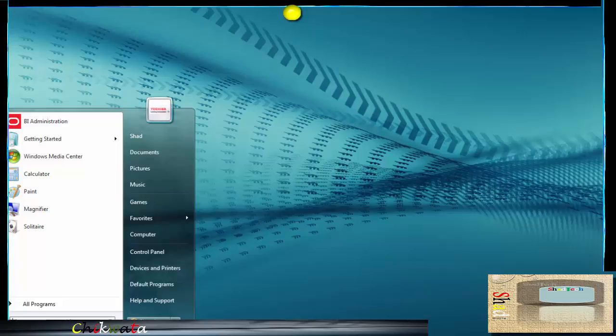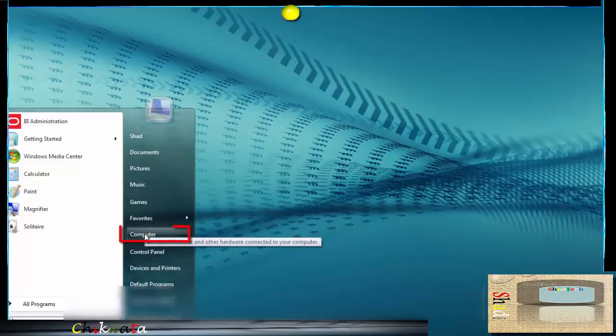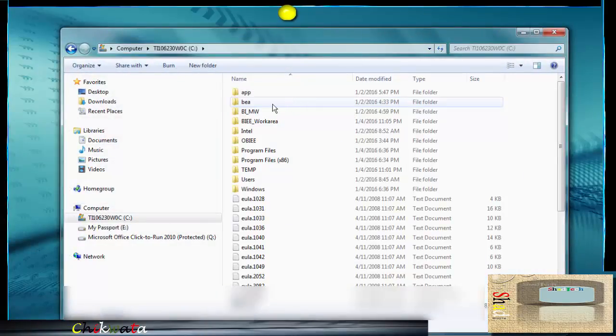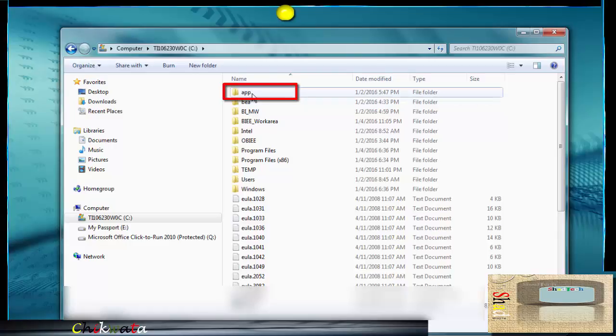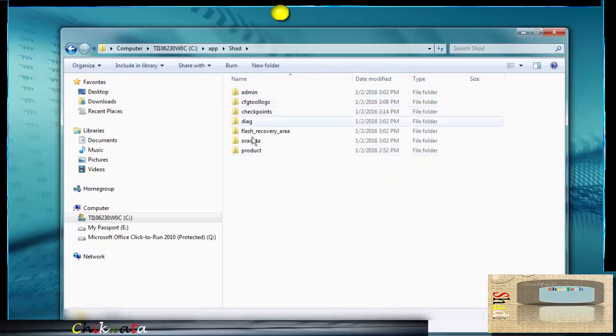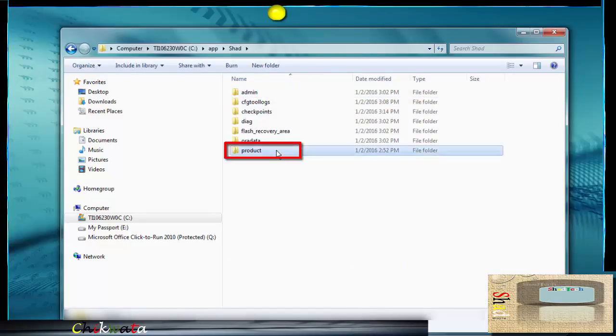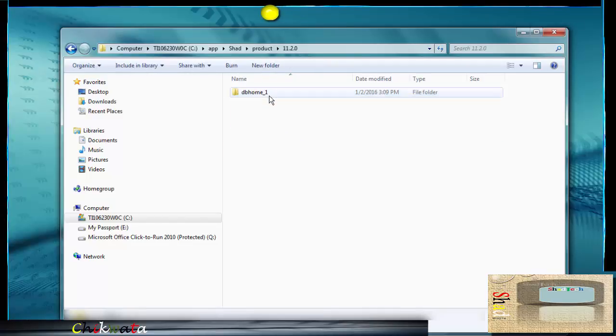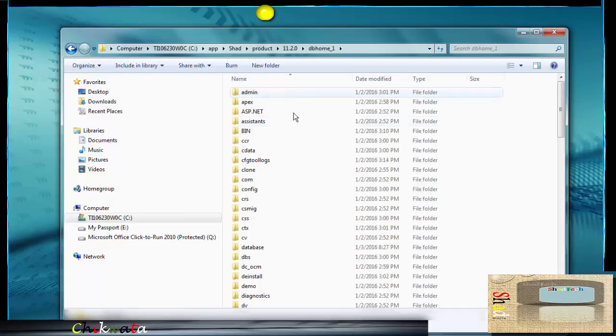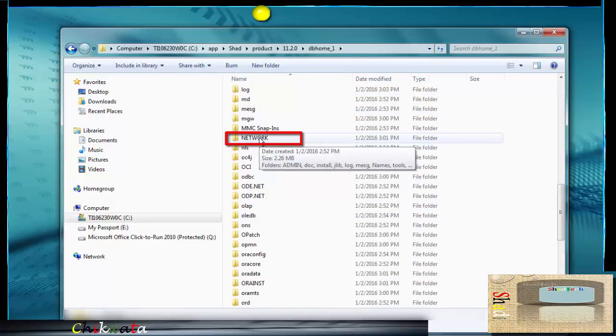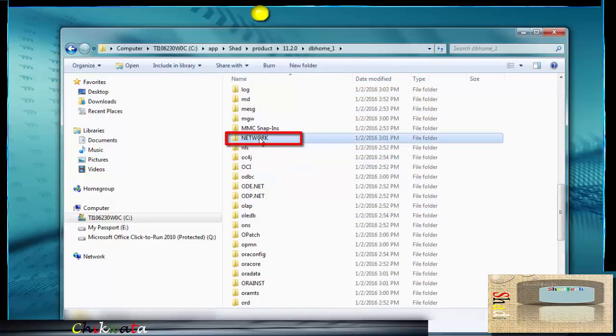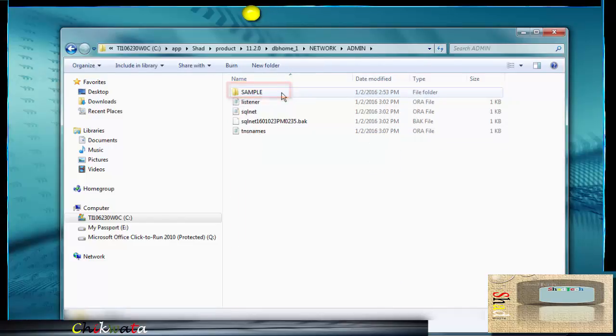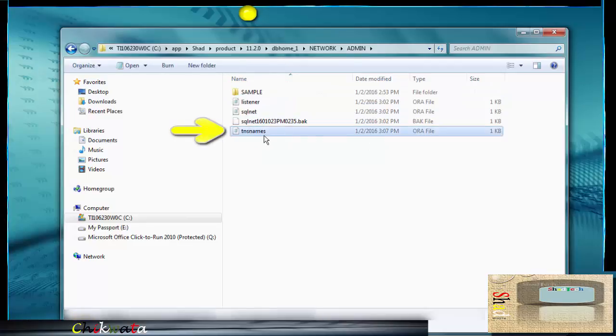After that, go back into start menu, go to computer, click on C drive, click on app, click on your user, and then click on product. After clicking product, go ahead and click at the version name right here. Go ahead and click DB home one, look for network. After clicking on network right here, go to admin.